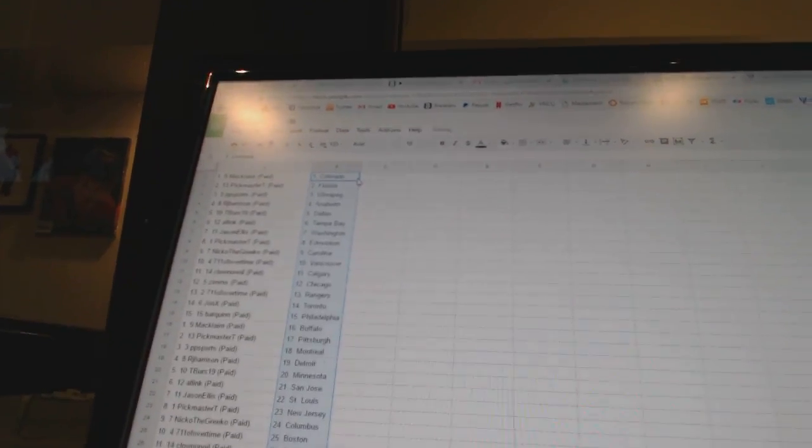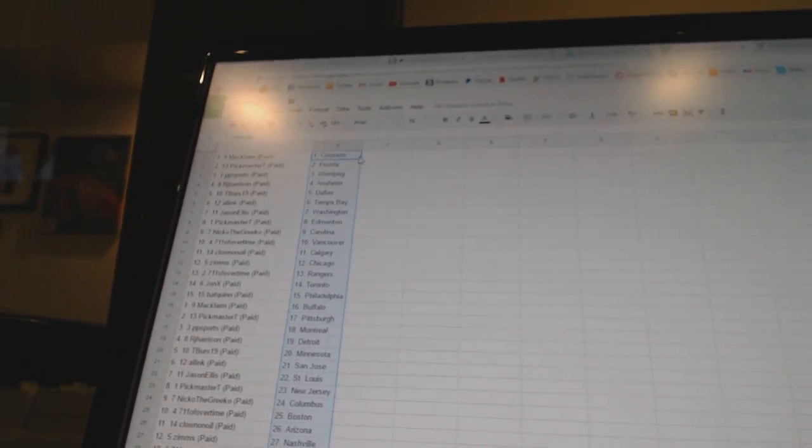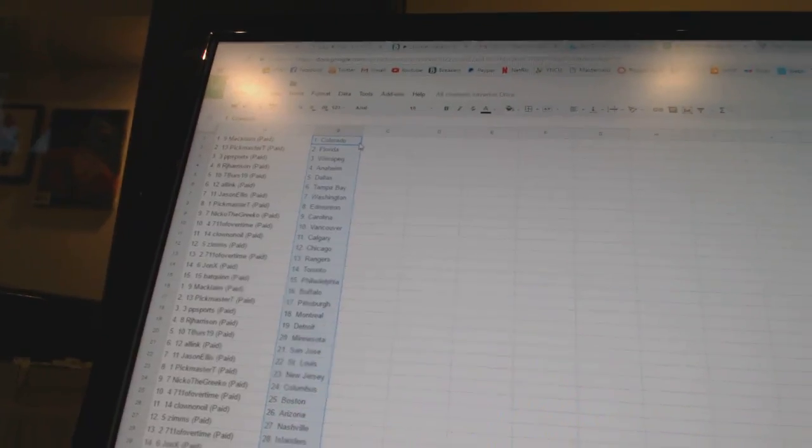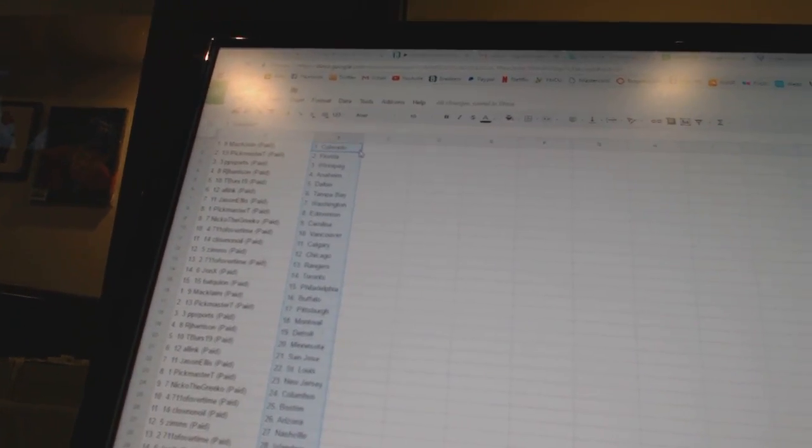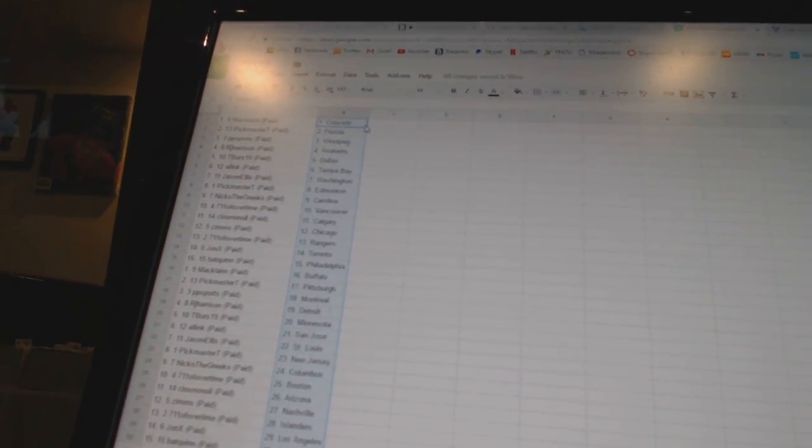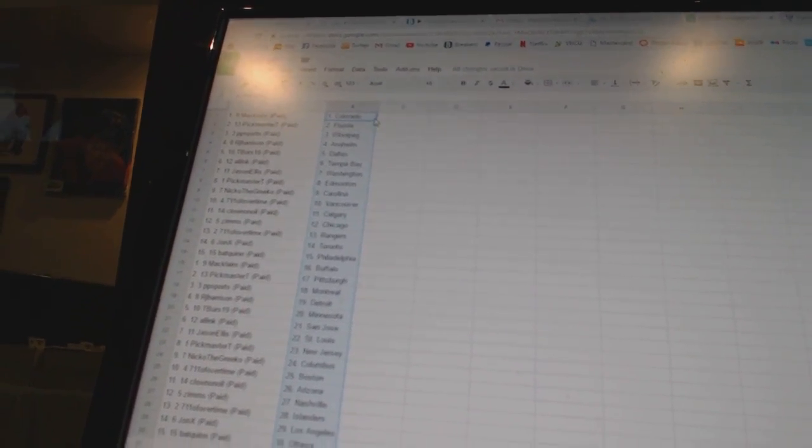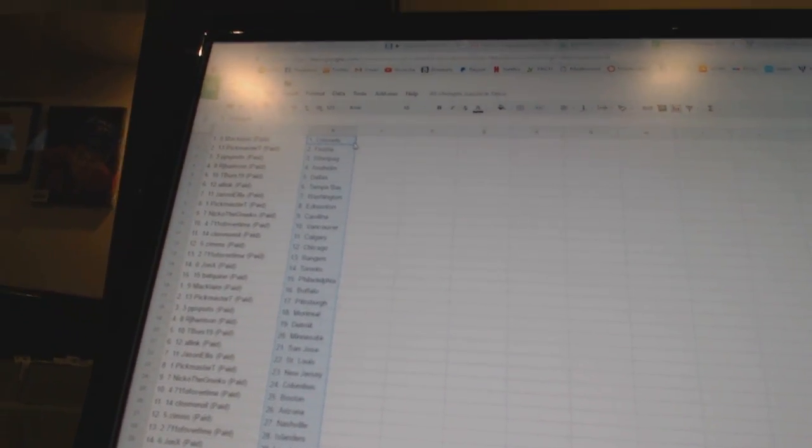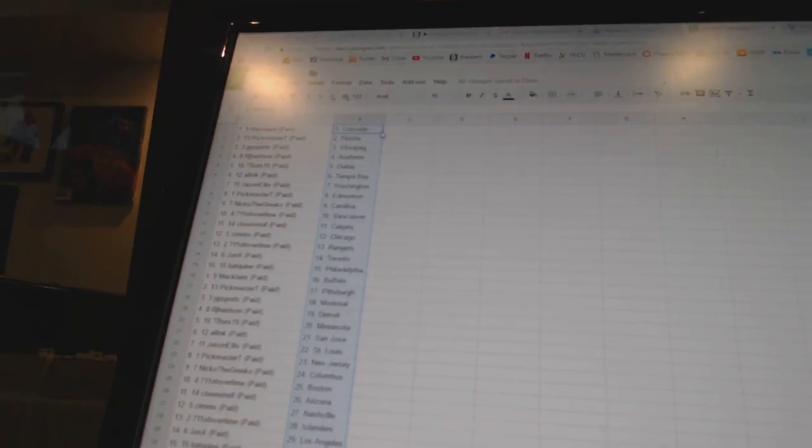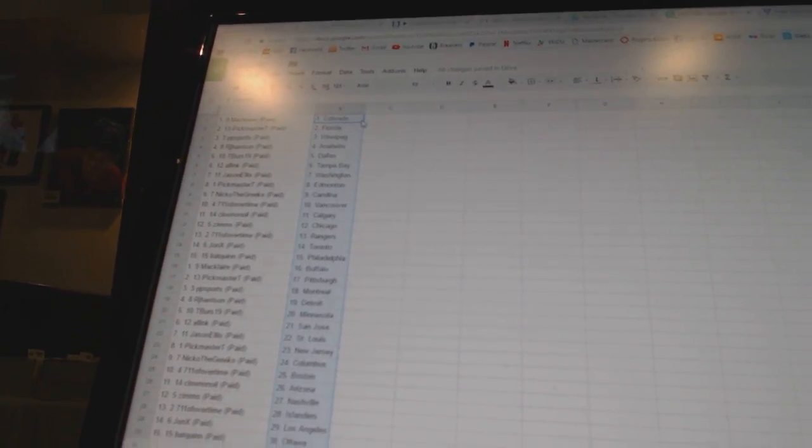McLean has Colorado, Pickmaster T has Florida, PP Sports has Winnipeg, RJ Harrison has Anaheim, T-Birds 19 has Dallas, All Inc is Tampa Bay,